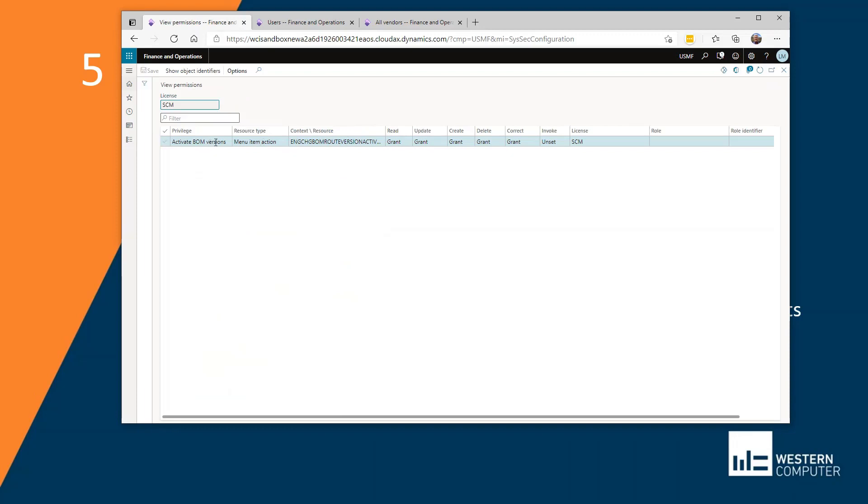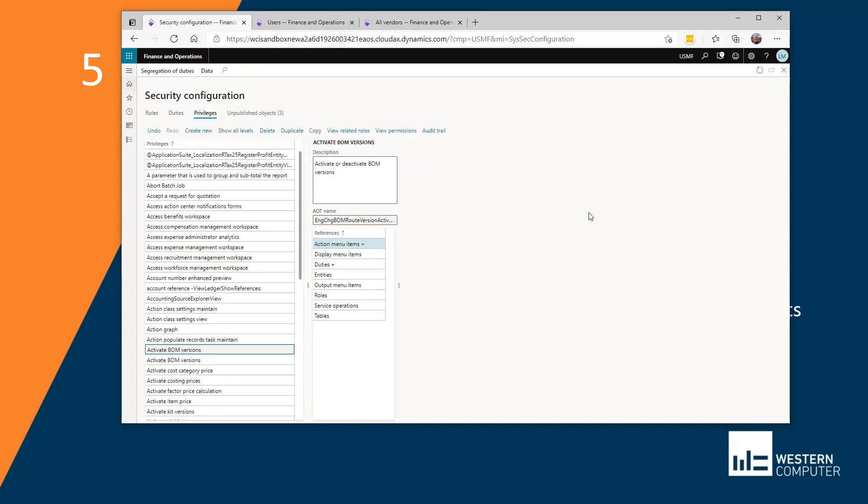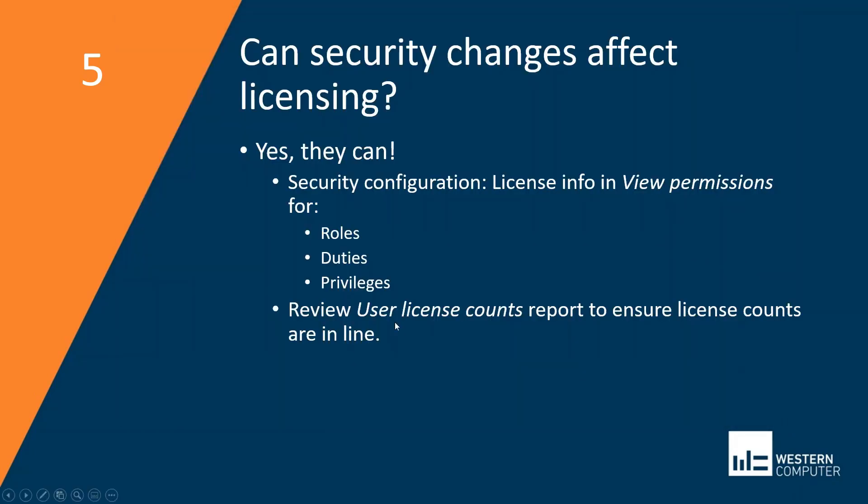So I'm seeing here the permissions associated with this privilege, along with the license. And in this case, it's using a supply chain license. So you'll want to keep an eye on this. After you make changes, I would take a look at the user license counts report and make sure that your license counts are still in line.